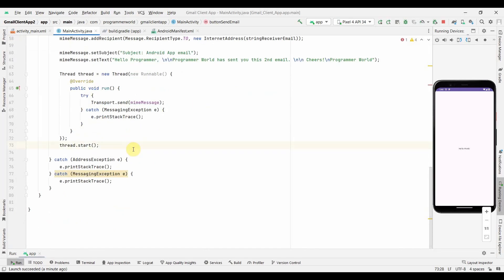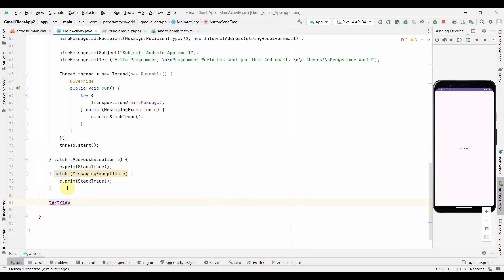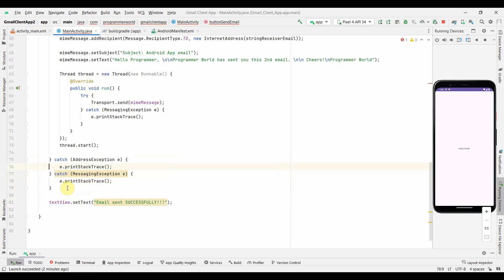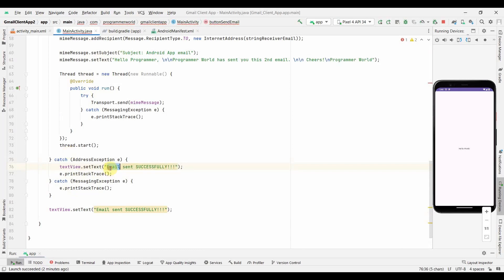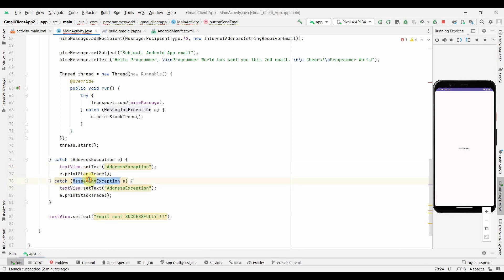I'll scroll down and if everything is successful, just before exiting I can print 'Email sent successfully'. If it's not successful, then in one of the exceptions I can print the error - I can add the exception message here. For the other exception it will be a MessagingException, so I'll handle that as well.